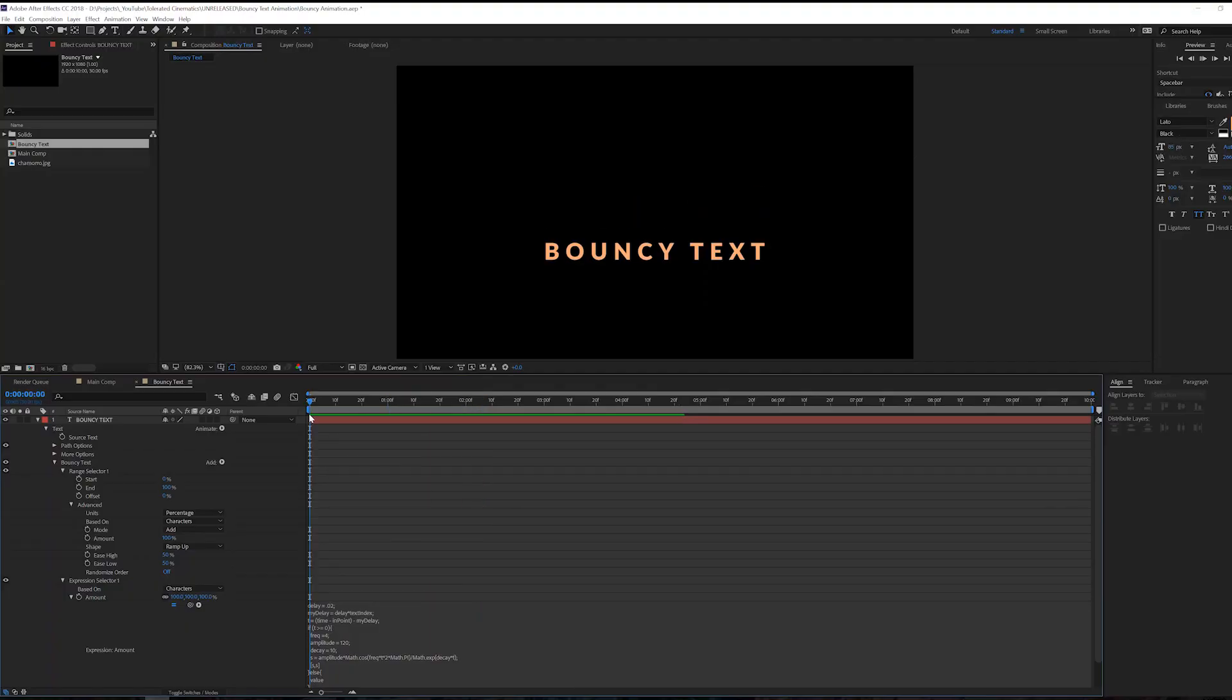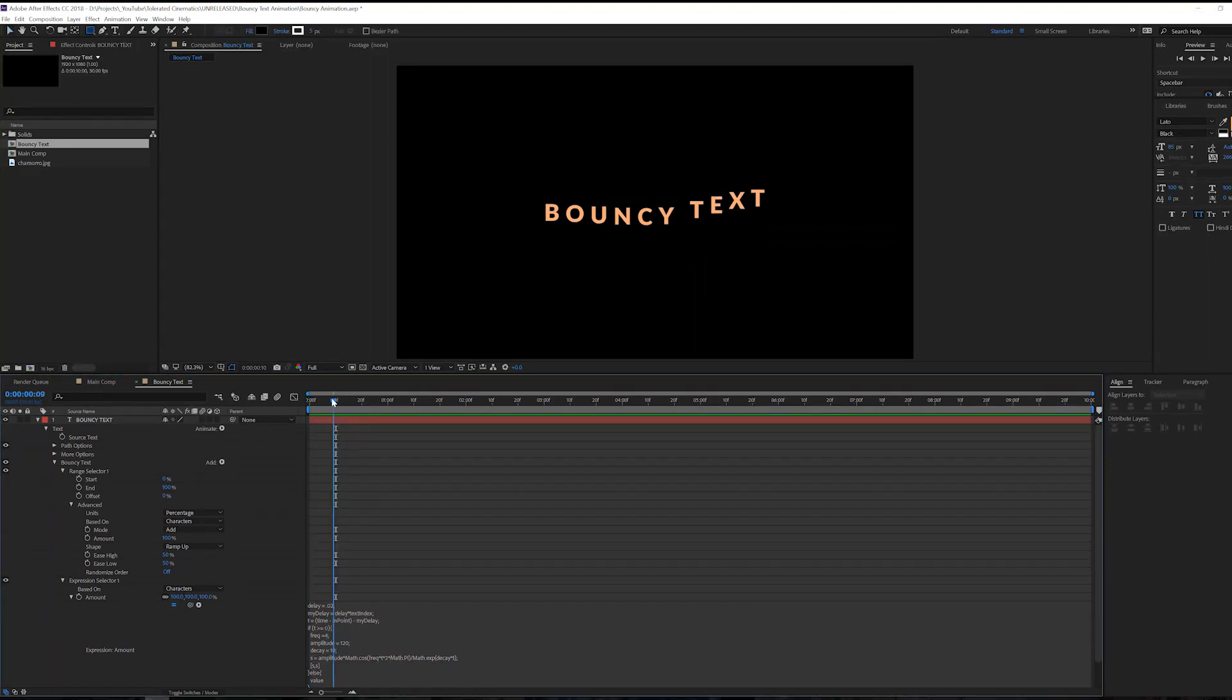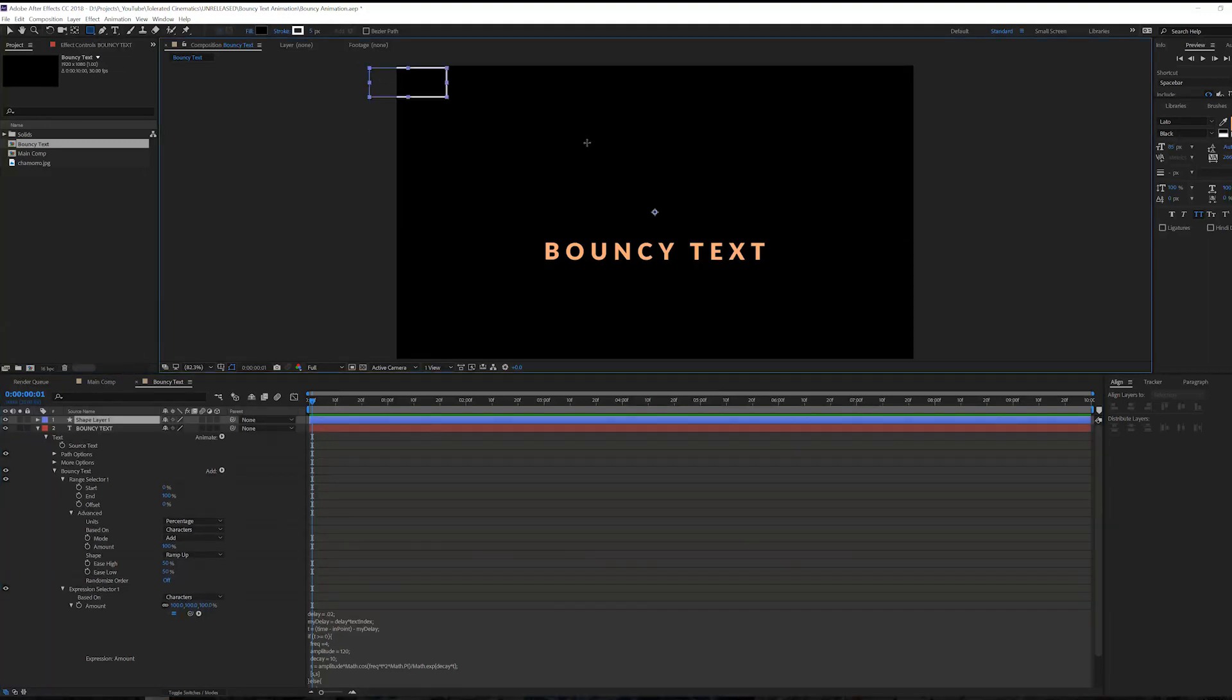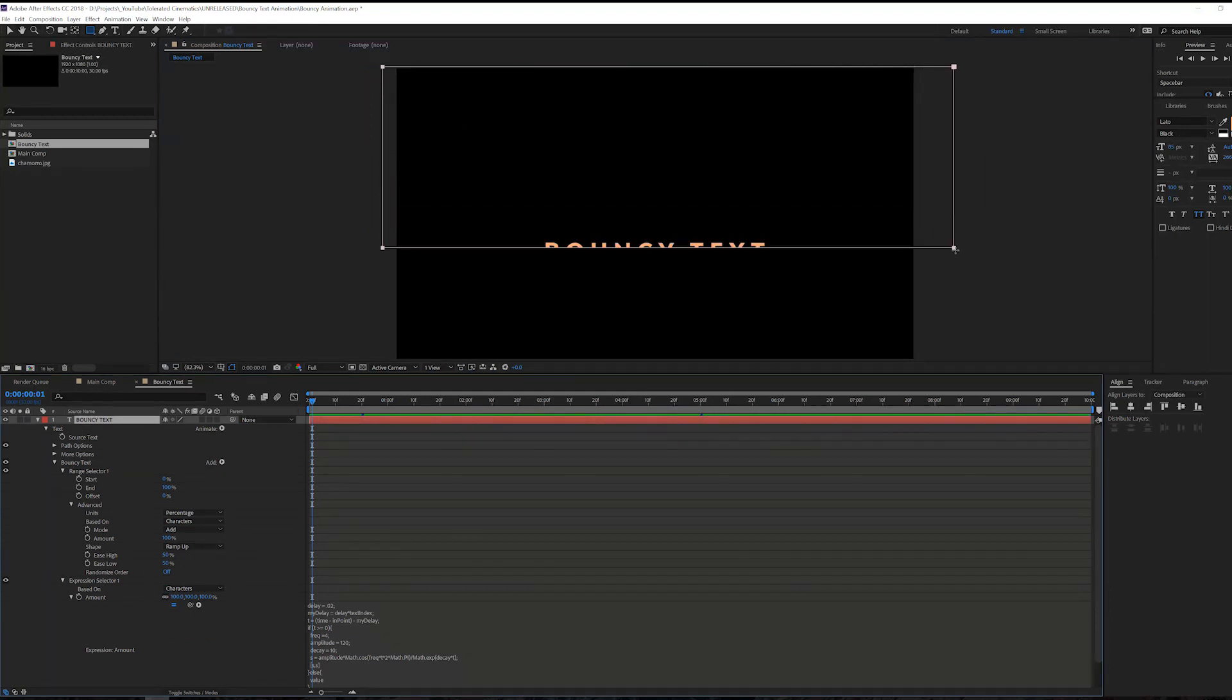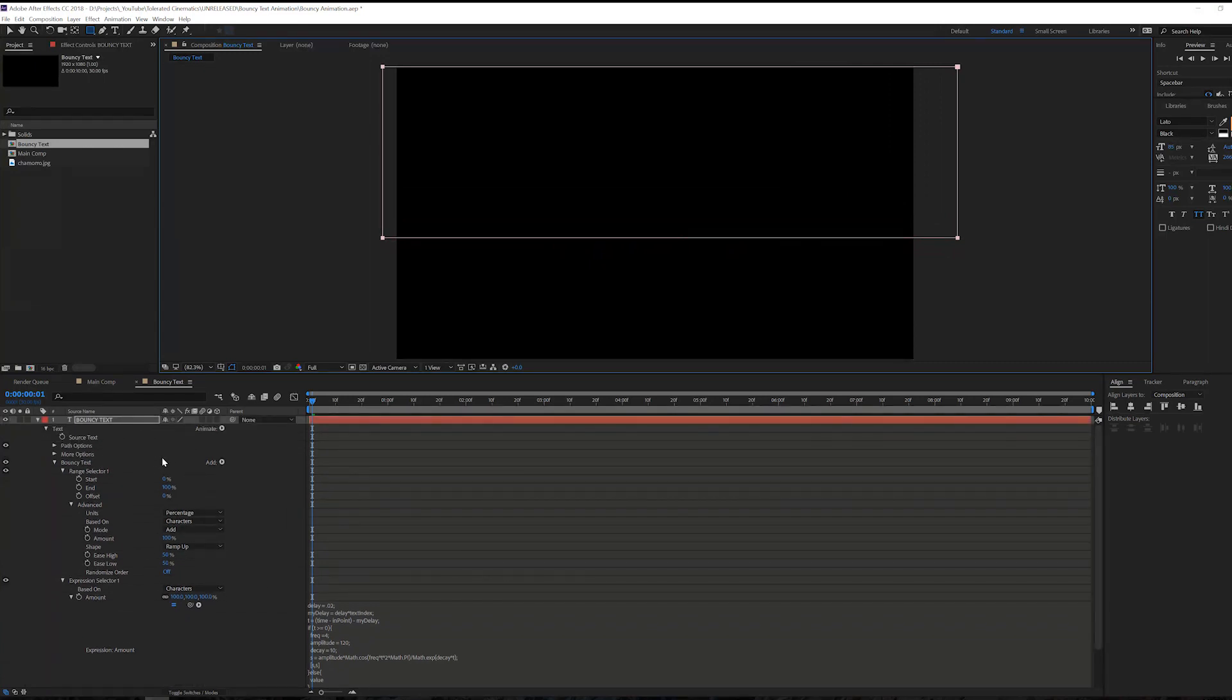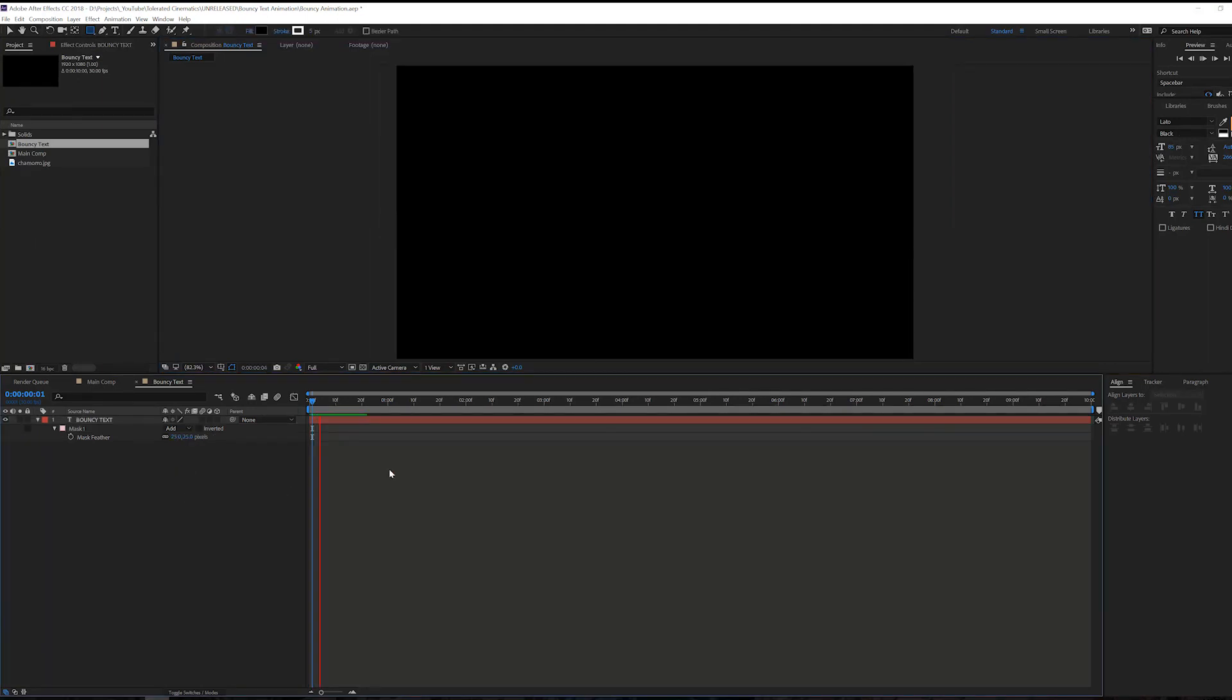Okay so now that we have our bouncy text, what we can do is just simply overlap it with a mask here. So we'll go to the beginning and drag a mask, just make sure that you're selecting your text layer with your mask tool. We'll drag over here until we don't see our text and then just increase the feather slightly. So right here press F on the keyboard, maybe something like 25 and there we go. Pretty cool.